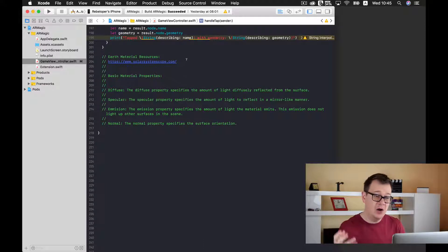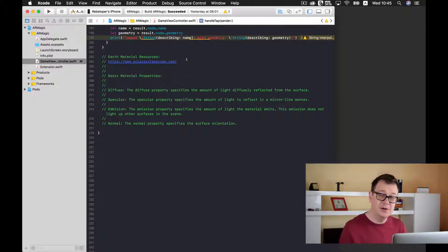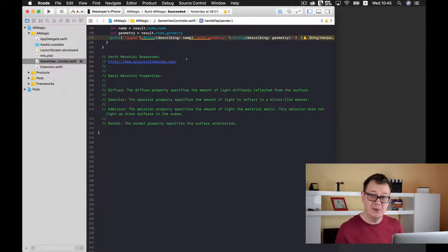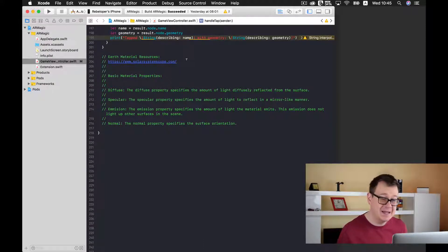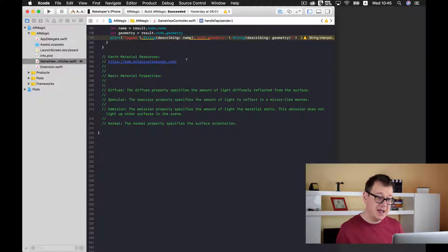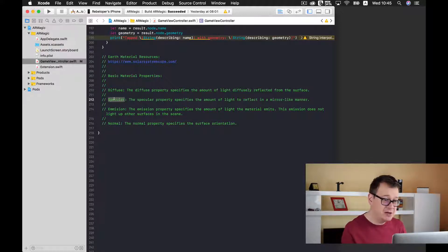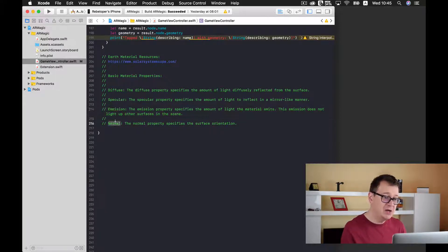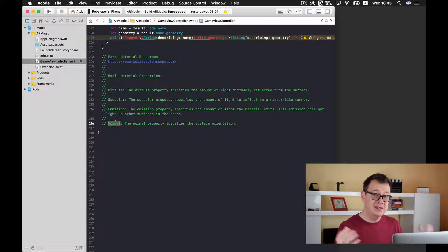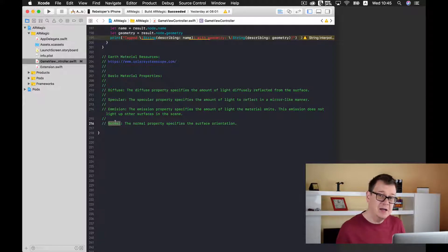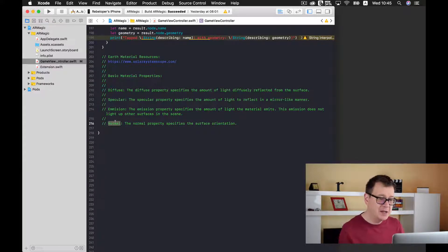Now there are a lot of other material properties that you can add to your SCN nodes and that is the specular, emission and normal to just name a few and the most important ones as well.